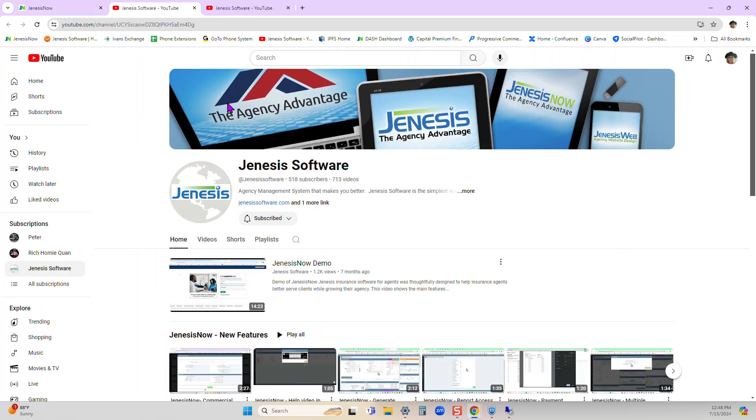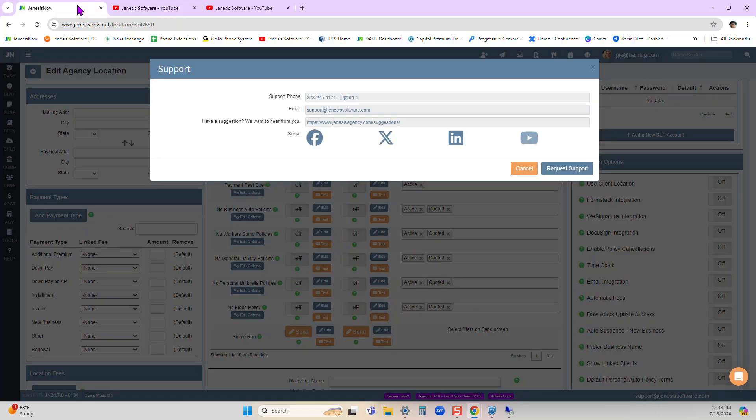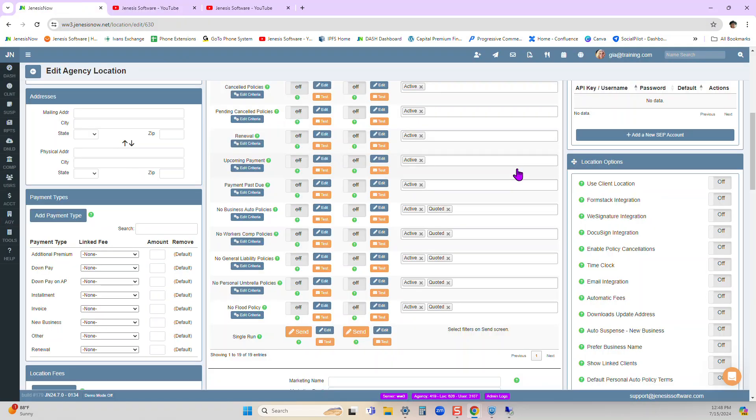There are many videos here to show you how to do things. We thank you for using Genesis software and I hope you have a great day.